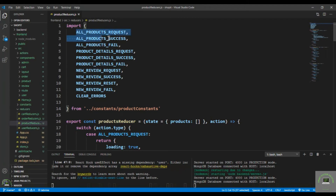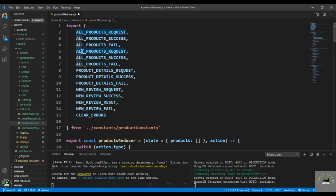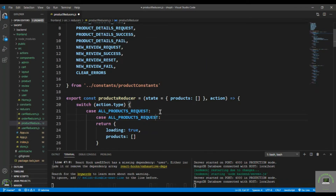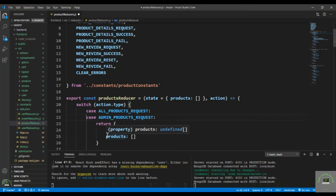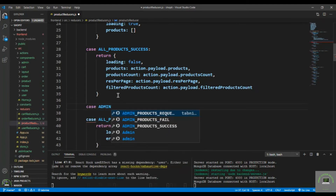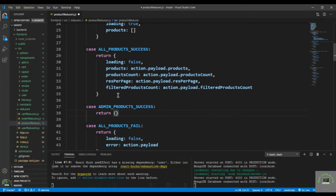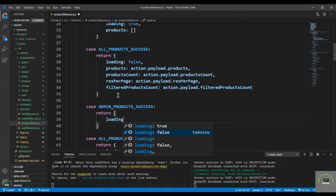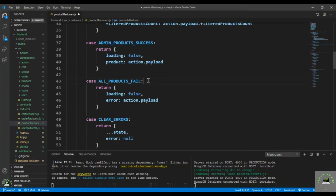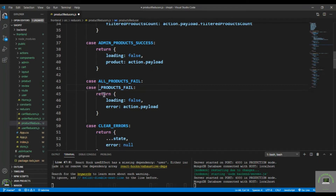Go to the product reducer and duplicate the existing cases. Add cases for adminProductsRequest, adminProductsSuccess — returning loading: false and products from action.payload — and adminProductsFail. Save the reducer.